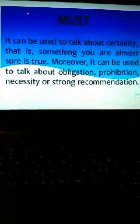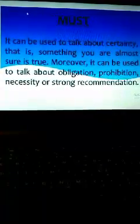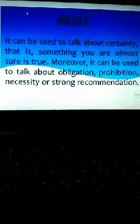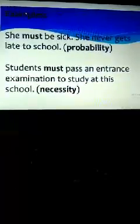Now the next word is must. It can be used to talk about certainty, that is something you are almost sure is true. Moreover, it can be used to talk about obligation, prohibition, necessity, or strong rejection. Examples: She must be sick. She never gets late to school, that is probability. Students must pass an entrance examination to study at the school, that is necessity.